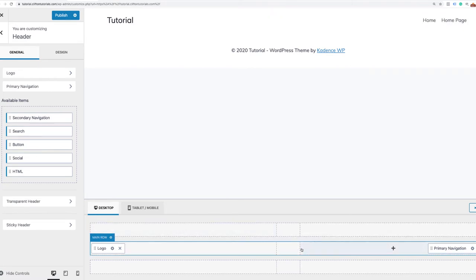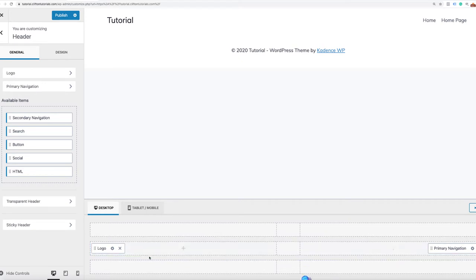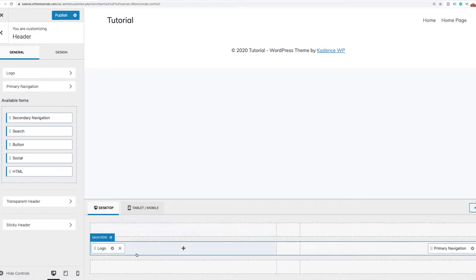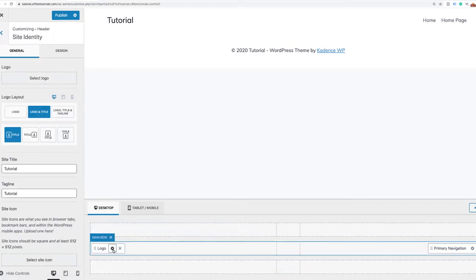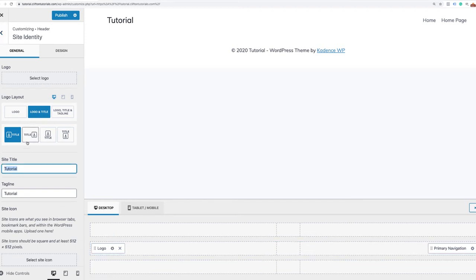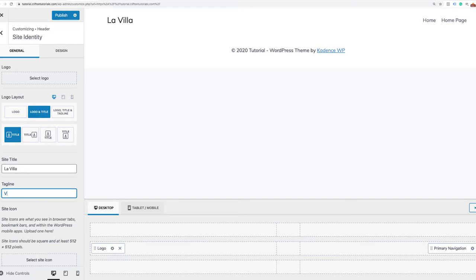Our header is actually very simple — we just have a logo, a text logo, and our navigation. I'm going to click on the gear section and change the name to the name of the Vacation Home. I'm also going to change the tagline, which is visible in your meta tag. So we'll call it Vacation Home.